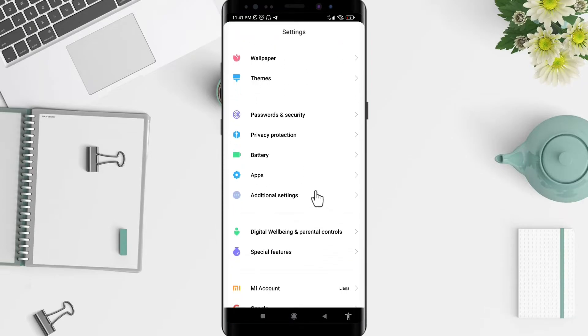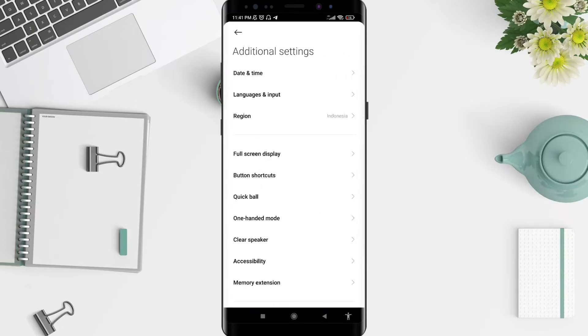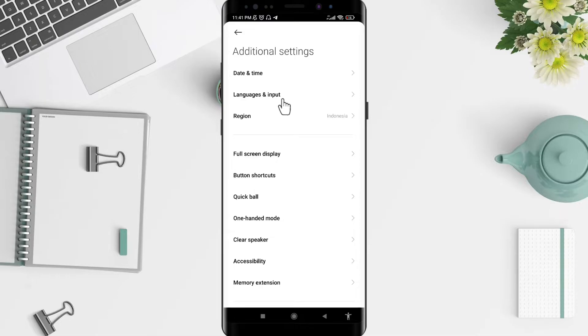After that, you can scroll down until you find Additional Settings. For the next step, don't forget to tap Languages and Input below Date and Time.